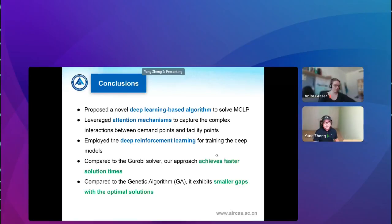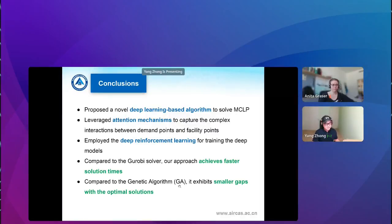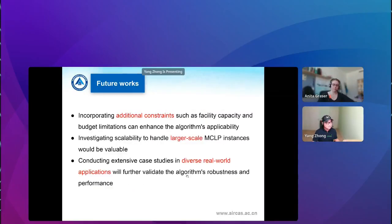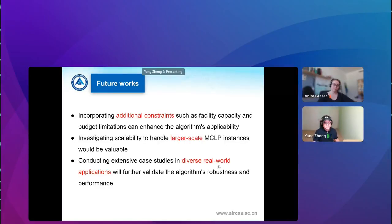In conclusion, we use deep reinforcement learning with an attention mechanism to solve the MCLP. Compared with the commercial solver Gurobi and heuristic method GA, in terms of time we outperform both; in terms of solution quality we are better than GA and very close to Gurobi. Future work includes giving the algorithm more constraints such as budget limitation and facility capacity, testing on even larger-scale data, and exploring other real-world applications to further validate the model.